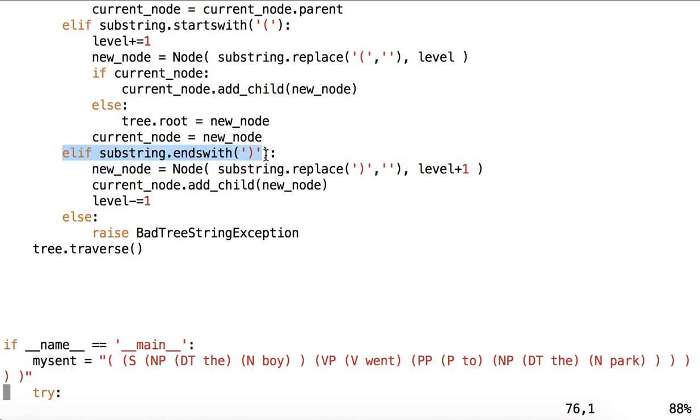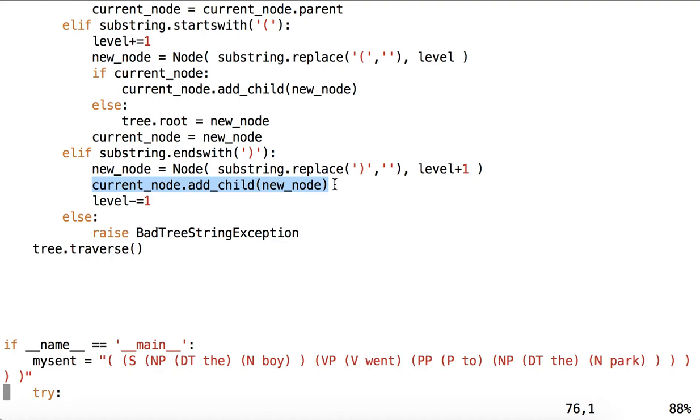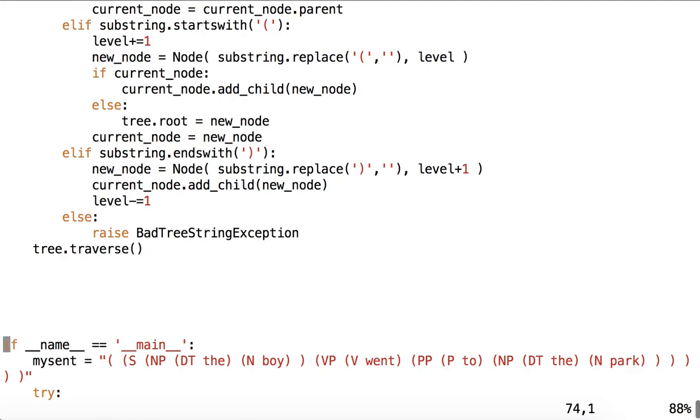If the substring ends with an end parenthesis, then we have a token. We have a token node. New node is the string minus the parenthesis. And we just temporarily increase the level as we bring it right back. And we add that new node as a child to the current node. And then we decrement the level because we saw an end parenthesis. So this is kind of a special case for a token node. Else we will raise one of our user defined exceptions.